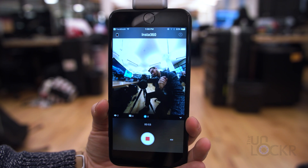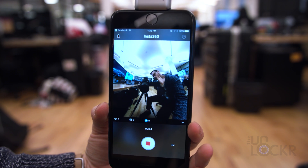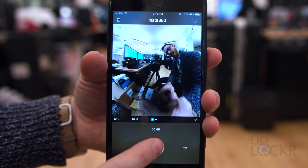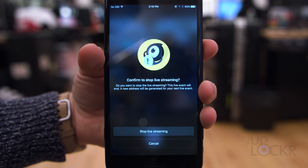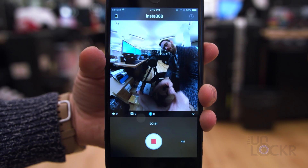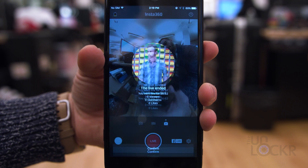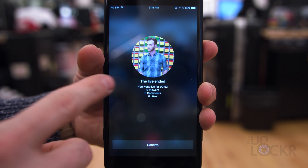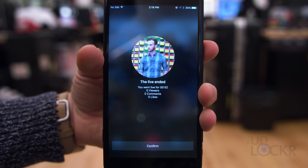You can scroll around on the screen to see the full 360-degree view of what your friends are actually seeing. When you're all done, tap the big button again and it'll give you a summary of the live video, and Facebook will save it for people to watch after the fact on your profile or page.